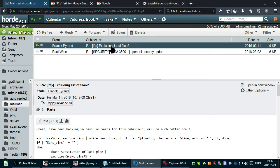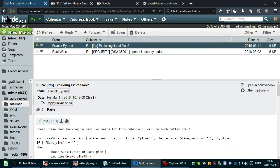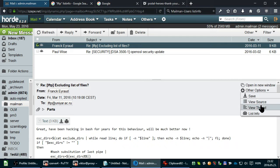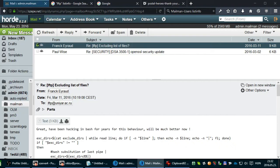So let's pick an email which you received on the list. And if you use Horde, then you have an option called List Info.